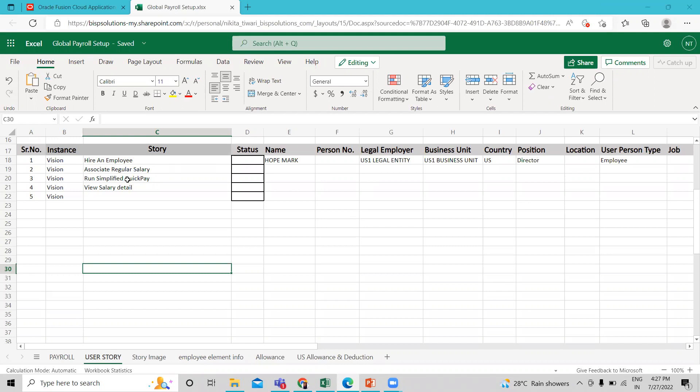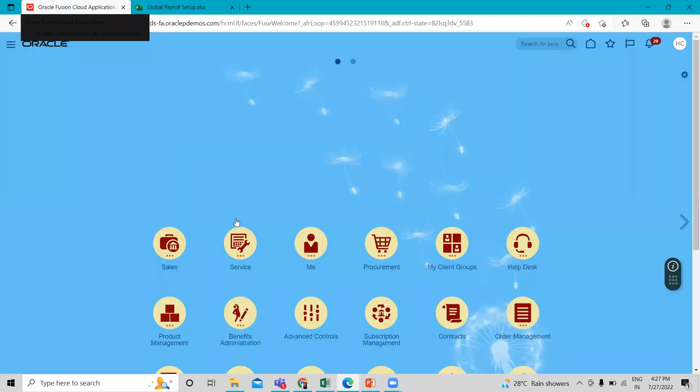After that, run the quick pay and view salary details. So let's do the step by step task.